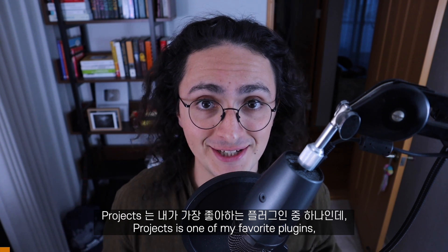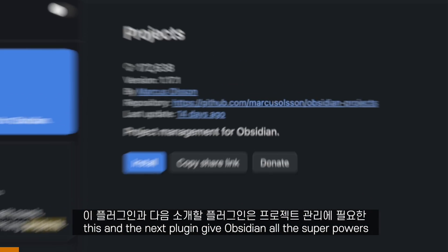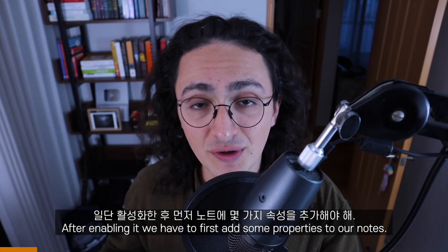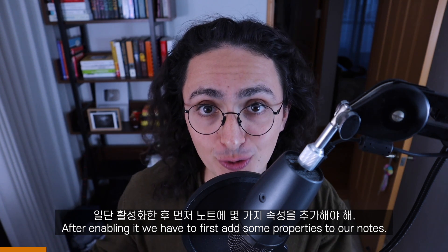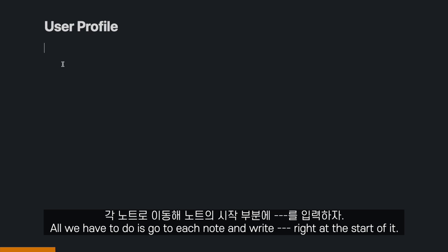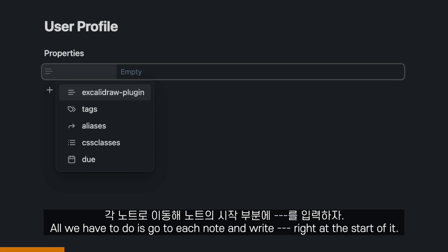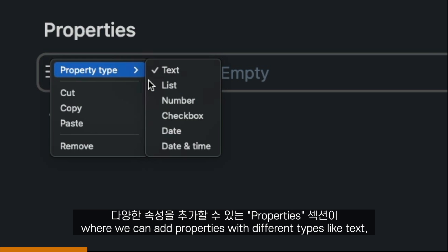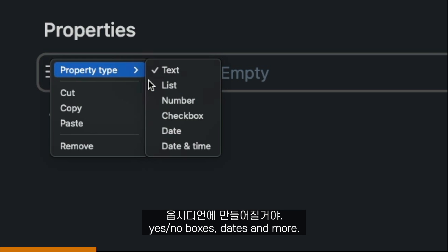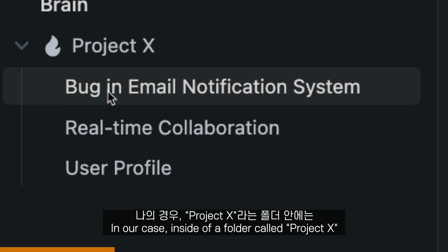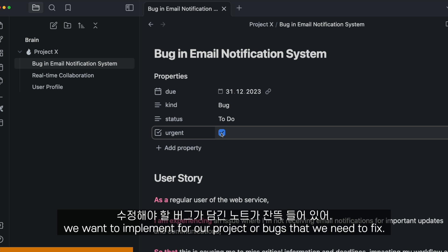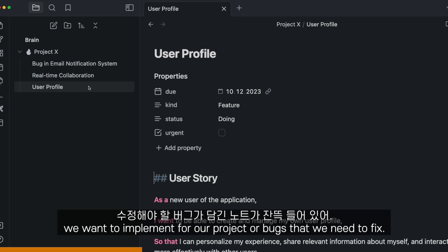Projects is one of my favorite plugins. This and the next plugin give Obsidian all the superpowers it needs for project management. After enabling it, we first have to add some properties to our notes. All we have to do is go to each note and write four dashes right at the start of it. That will make Obsidian create a properties section where we can add properties with different types like text, yes/no boxes, dates, and more. Inside a folder called Project X, we have notes that contain either features we want to implement or bugs we need to fix.